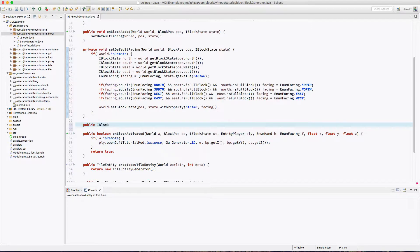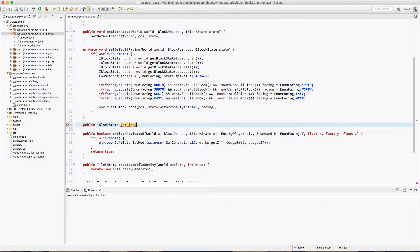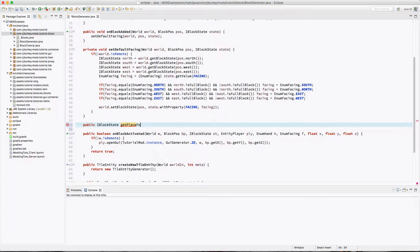So now we have to give it a state for placement. This is called before it's placed, then it's placed, and then this is called. So that is why we are able to extract the facing value, because it is set in this method. Which is literally one line, so you're pretty fine on this.